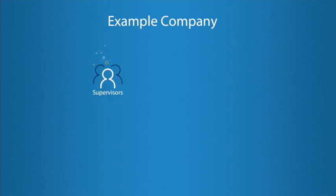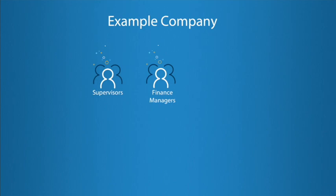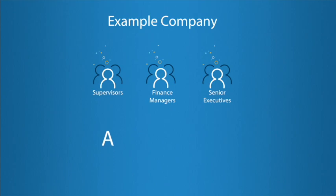Our example company assigns its approvers into three signing groups: Supervisors, Finance Managers, and Senior Executives. These will be set up as authorization groups A, B and C respectively. Should you wish to have more groups, this is also possible.